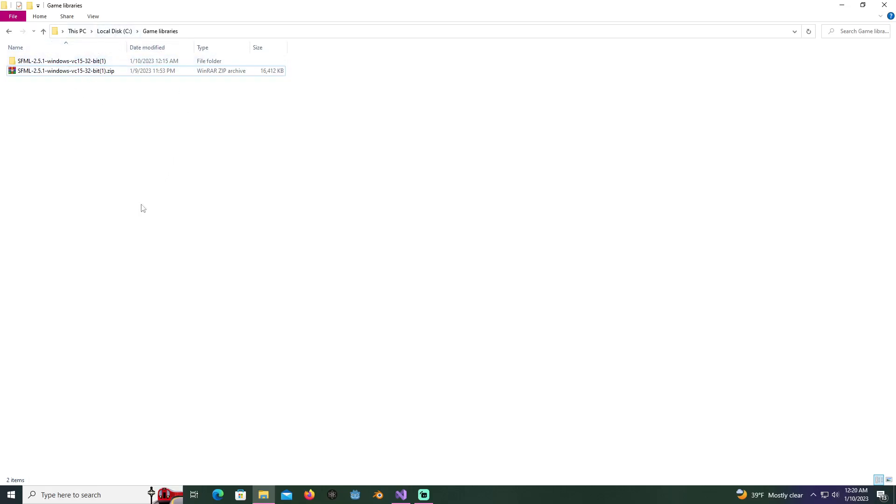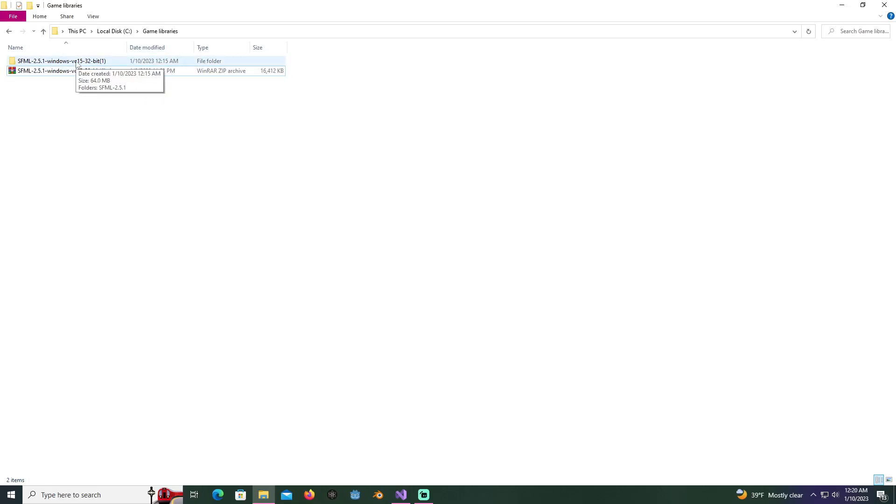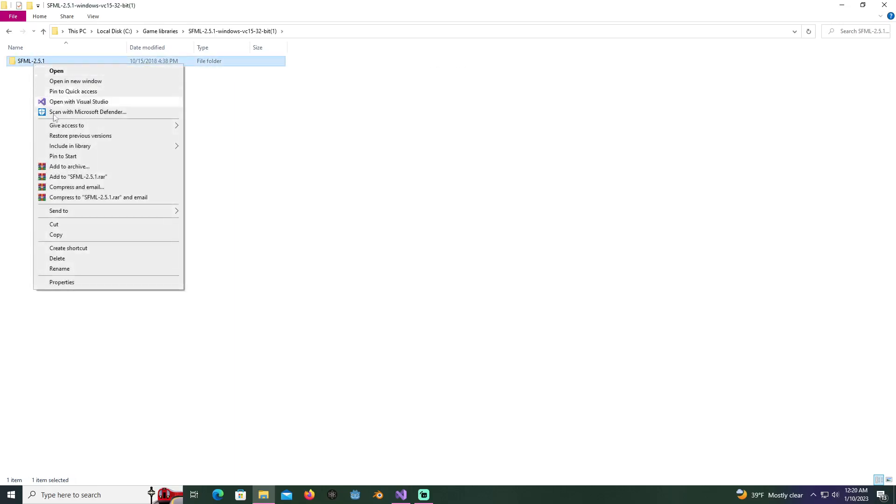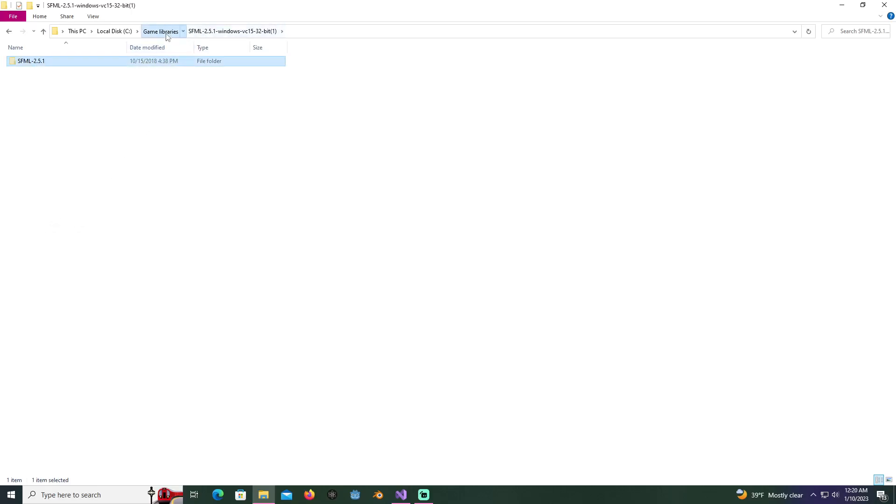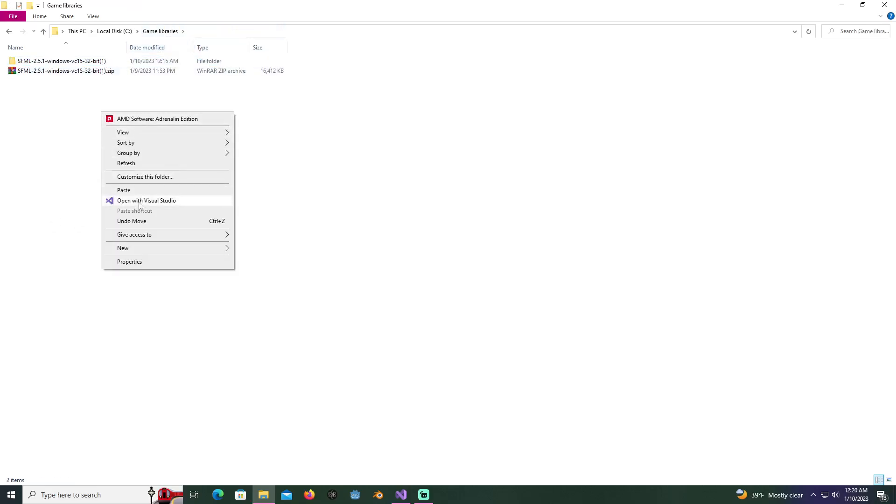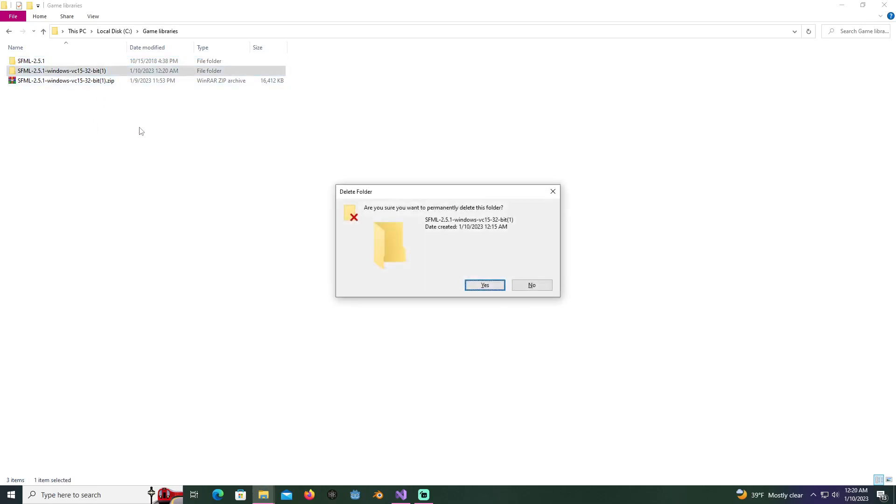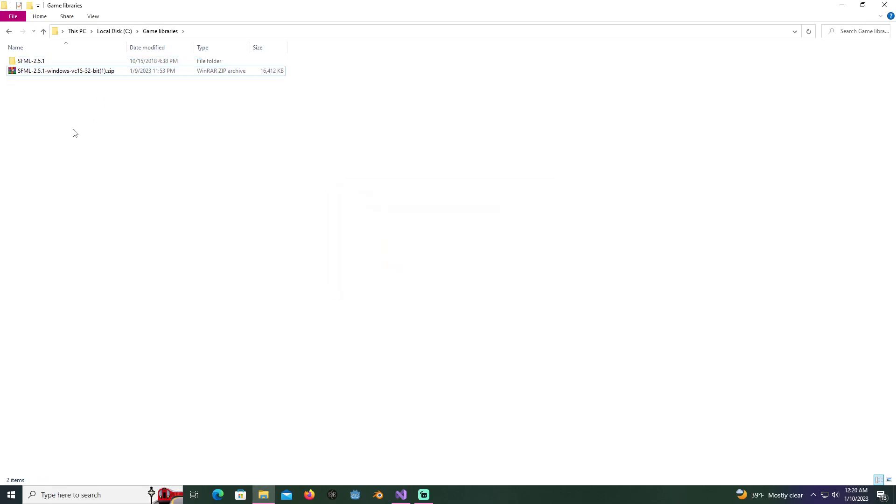I created a library in my C folder called game library so I could post it. What I'm going to do now is open this first folder, cut this second folder that says SFML 2.5.1 out, go back, paste it in here, and delete that folder because it makes it less complicated when setting up the library.